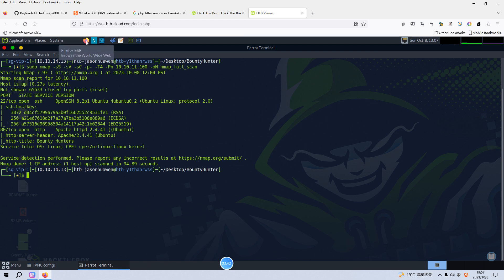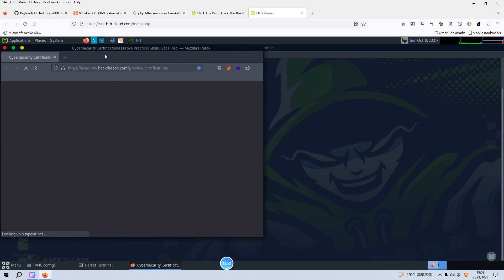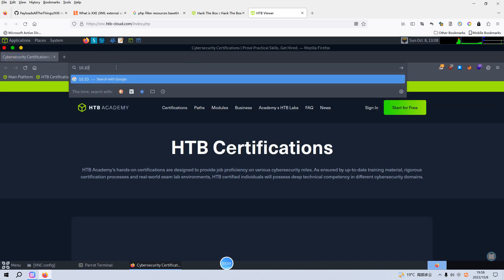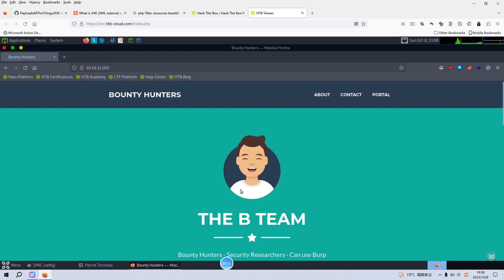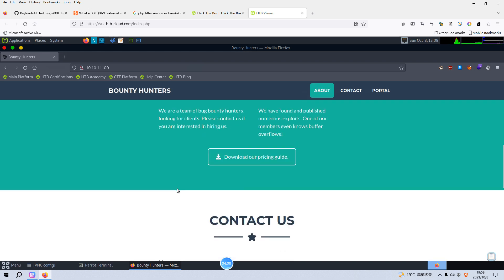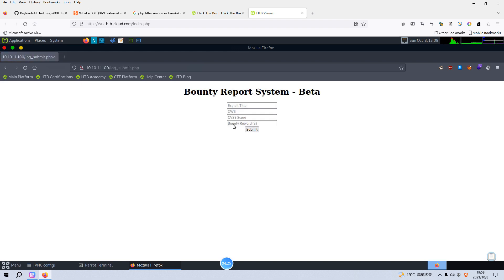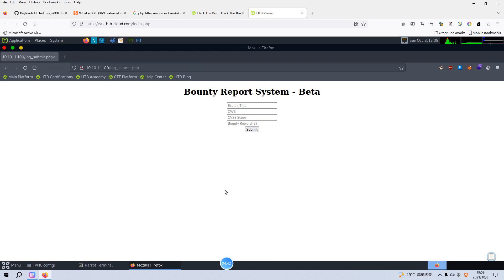So what we are going to do next is enumeration, mainly through the browser. Let's open up Firefox. Let's make it bigger so you can see what's going on. And the IP address — let's hit enter. We got the response back, and I think this page is a static page except for this one. We can click on this one. It says: portal under development, go here to test bounty tracker. We click this superlink, and it allows us to submit exploit title, CWE, CVSS score, et cetera.